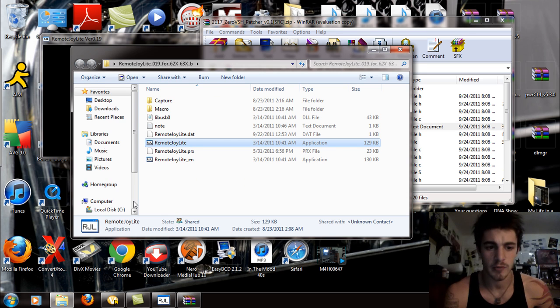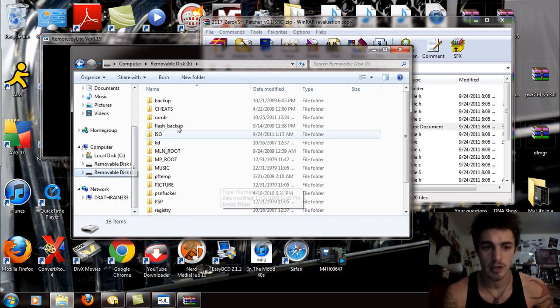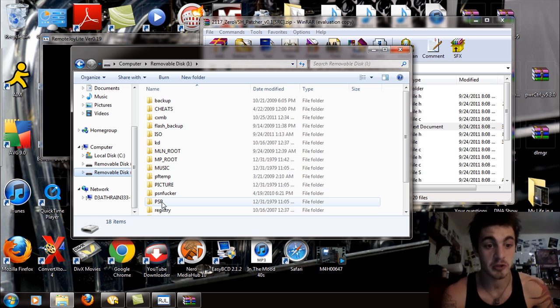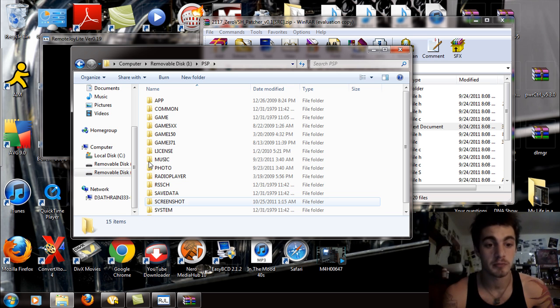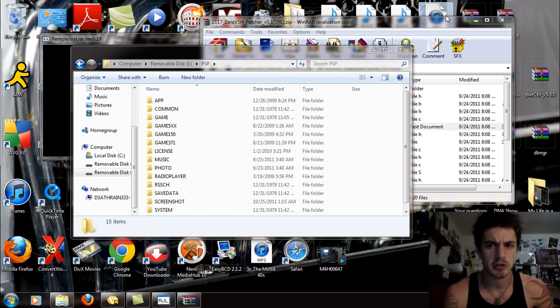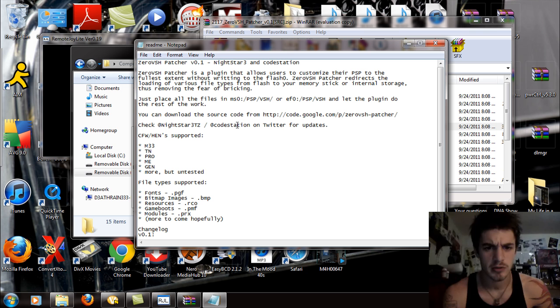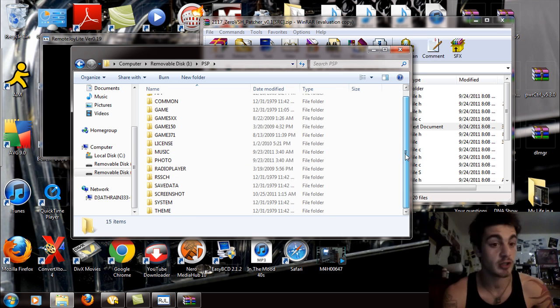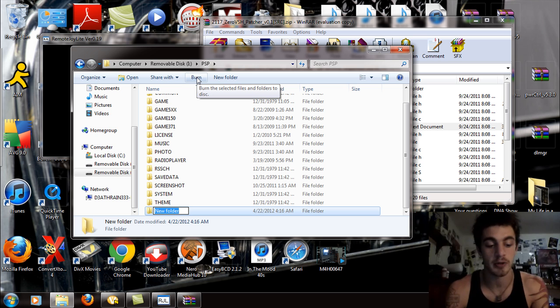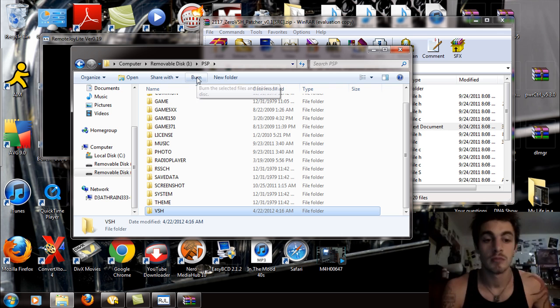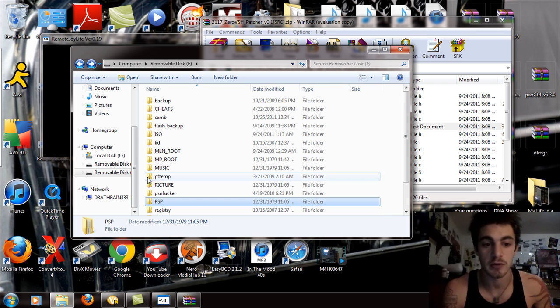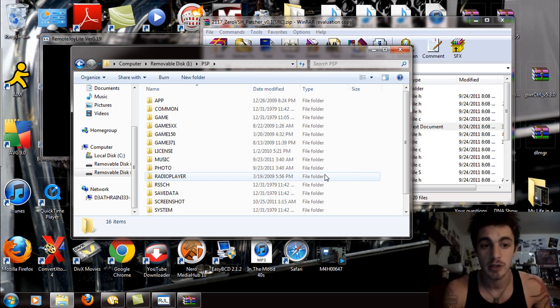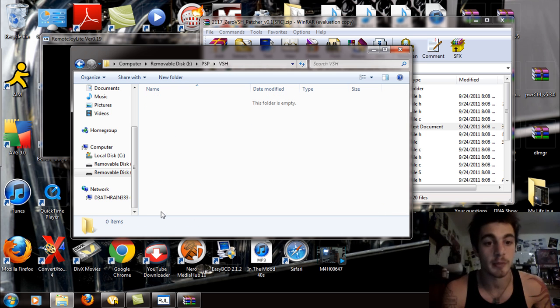So, first things first. Open this up and I'm going to locate my PSP. I'm going to use the system storage here. I'm going to open up the PSP folder. I'm going to need to make a new folder. I'm going to call this new folder VSH in all capital letters. So, on the PSP, make a VSH folder in the PSP folder.